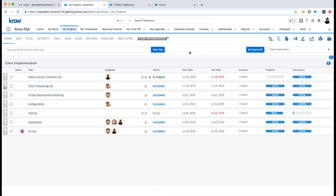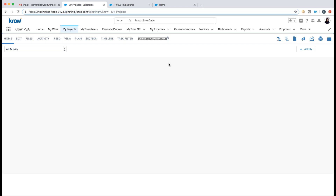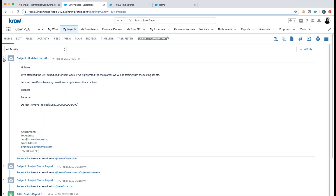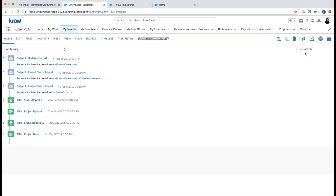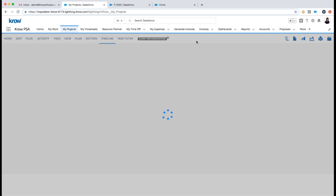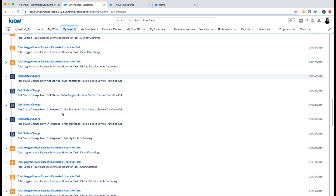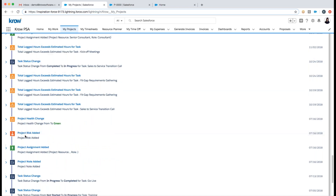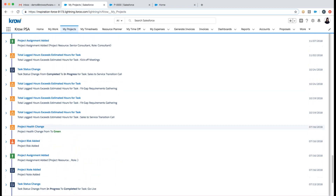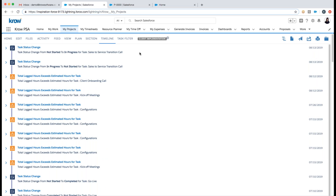While managing my project, I can see and manage all activities such as emails — we support email collaboration so a customer can email you back and it's all tracked. I can add new activities like a call, note, or event. There's also a nice timeline of important activity, such as a task status change, total logged hours exceeding estimated hours, new project assignments, project risk added, and project health changes — all reportable and kept within the system.